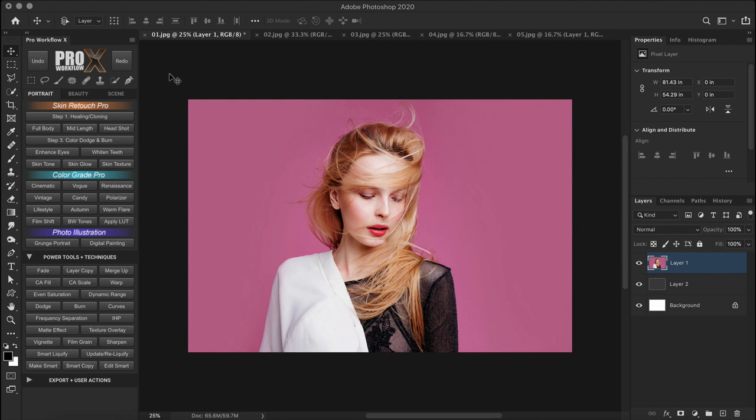For example, in this image we have a clean background. What separates the subject from the background? It's the pink color. So if we can select the pink color, we can isolate our subject from the background. Since hair selection is involved in this image, it requires a bit of advanced masking techniques.